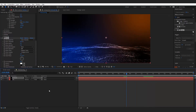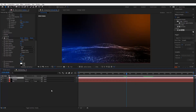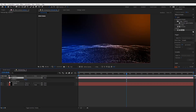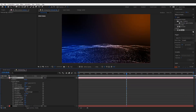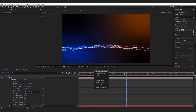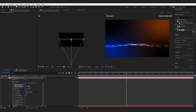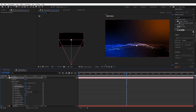Now add a new camera layer to the composition. Make sure the depth of field is on. Increase the aperture to about 250. Set the focus distance so the peak of the particles is in focus.